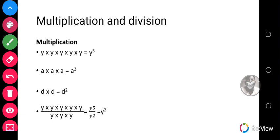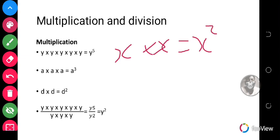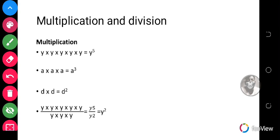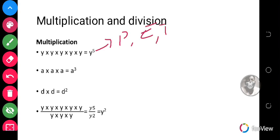Multiplication. I'm sure we all know that x times x is equal to x squared. A square of a number simply means the number multiplied by itself. We also have the cube of a number, which means that number multiplied by itself three times. Anything multiplied by itself can be raised to a power. This number on top is called the power, or exponent, or index — those are all names for it.